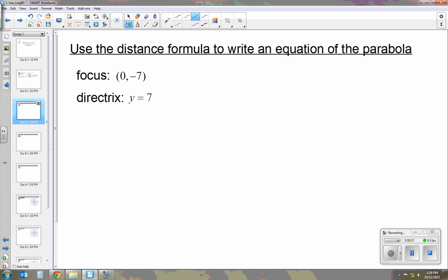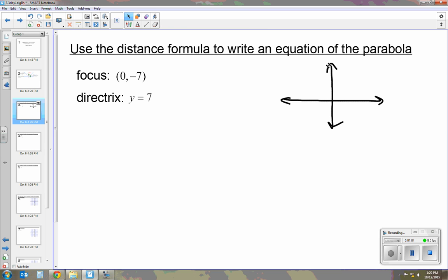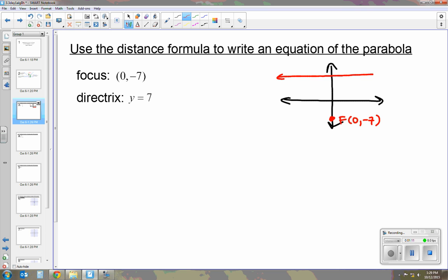The first problem says to use the distance formula to write an equation of the parabola. I give you the focus and I give you the directrix. So I'm going to sketch this out just really quickly. The focus is at (0, -7) and the directrix is at y equals 7. So now we know that the parabola is going to be opening down, but we need to know where the vertex is.